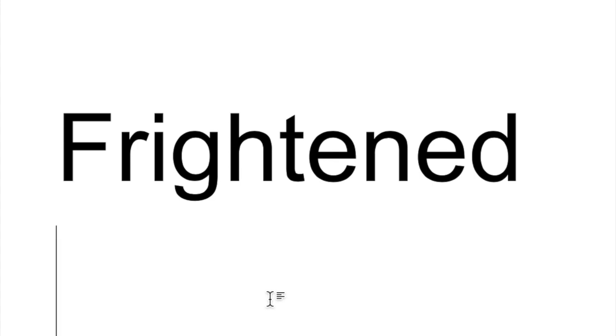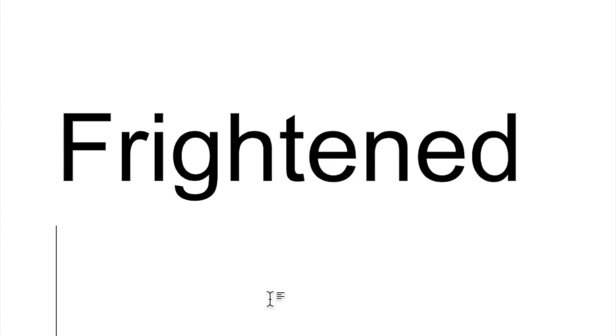Put your finger up and try spelling it. F-R-I-G-H-T-E-N-E-D. Frightened. You try. Try it again. Finger up. Spell in the air. F-R-I-G-H-T-E-N-E-D. Frightened. You try. Try it again.